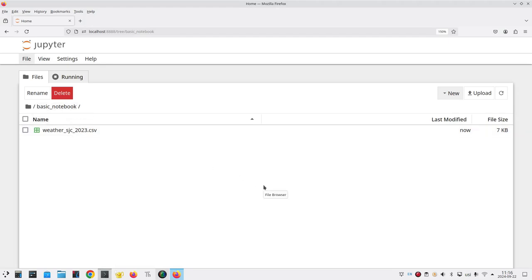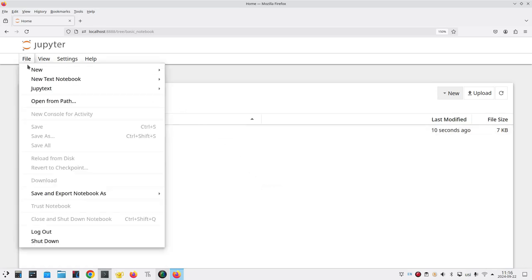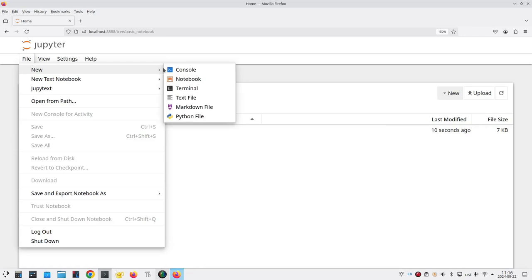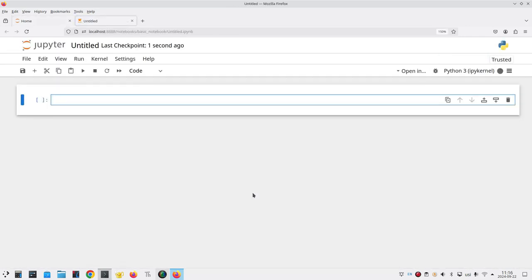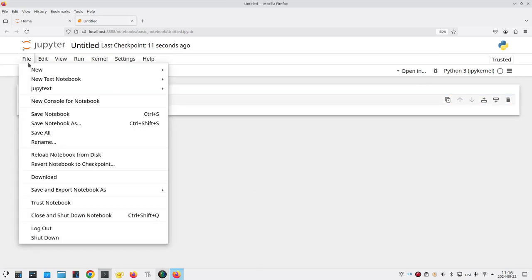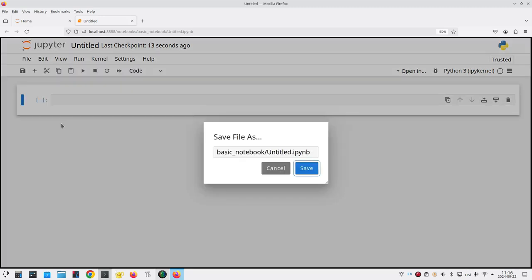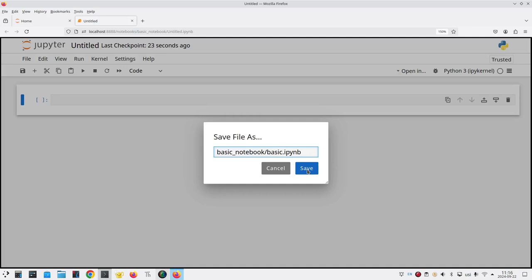Now let's create a new notebook from the file menu at the upper left. I want a new notebook and it has the name untitled. So the very first thing I'm going to do is save it under a new name. I'll go to the file menu and say save notebook as and instead of untitled.ipynb I'll call it basic.ipynb and save.